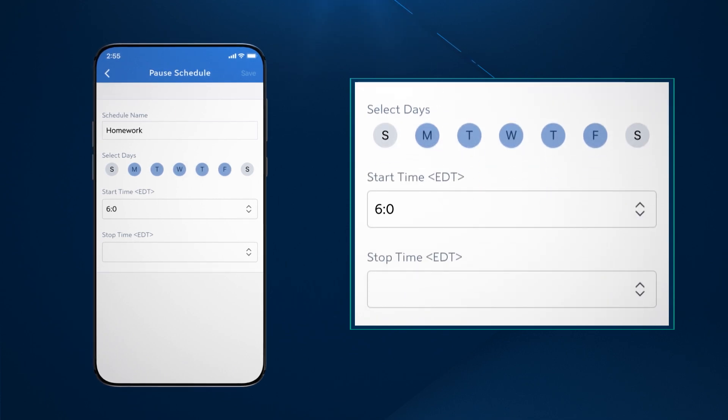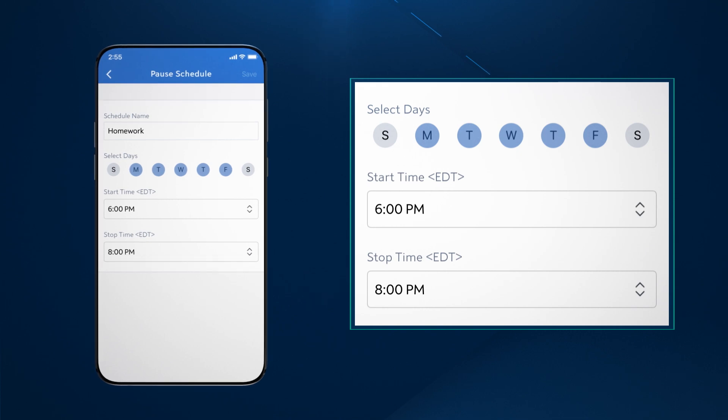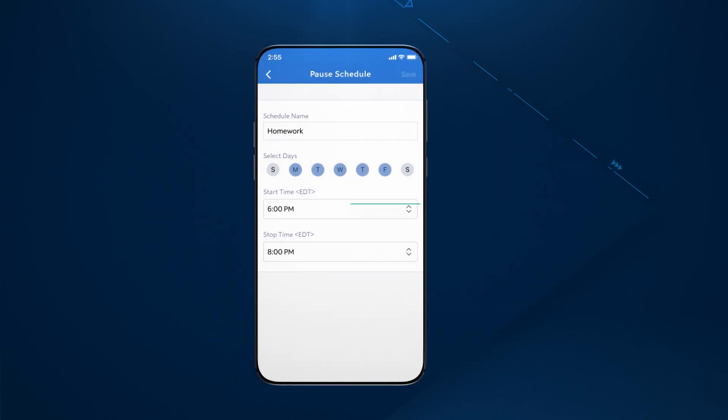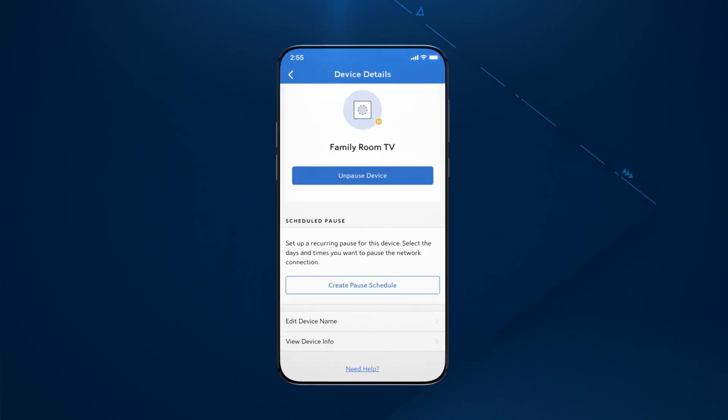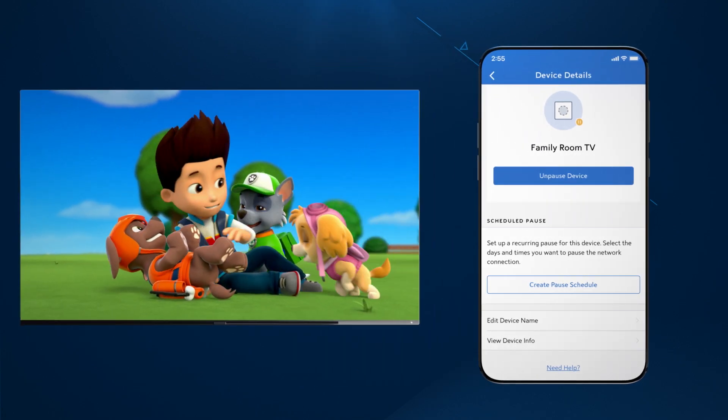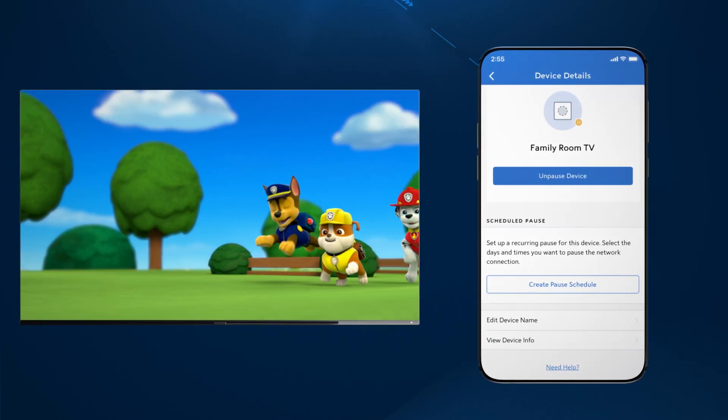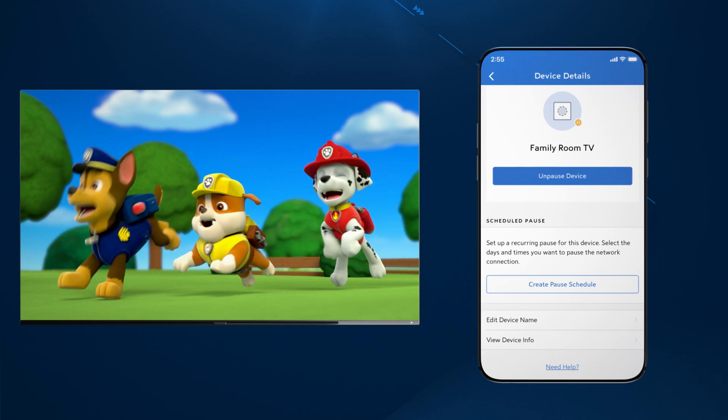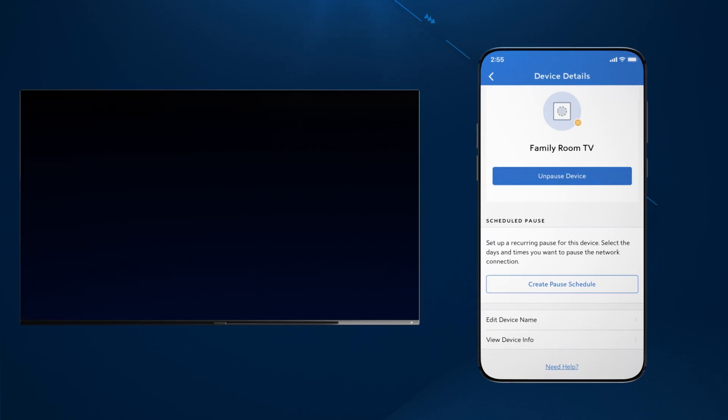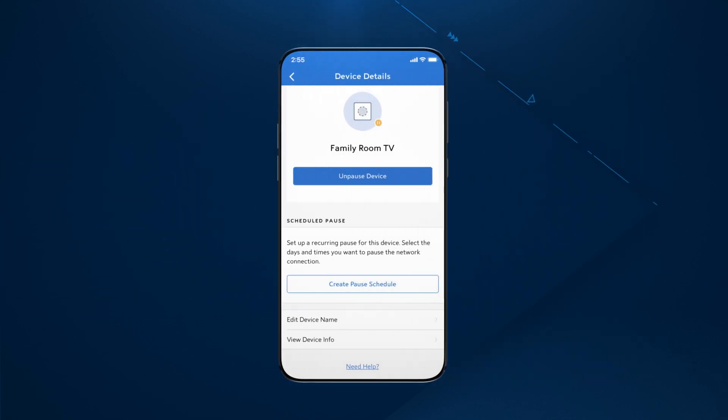Creating a pause schedule is a great feature if you have children and don't want them on Wi-Fi during certain hours. For most devices, pausing should occur almost immediately, but some activities such as video streaming may experience a short delay before the pause takes effect. To reconnect a device, simply tap the Unpause Device button.